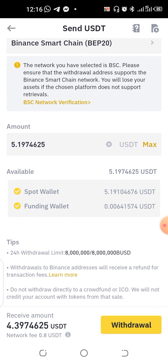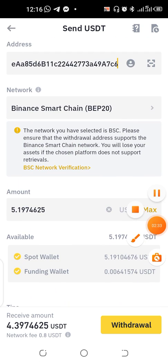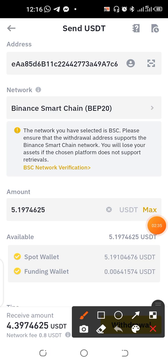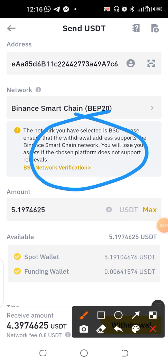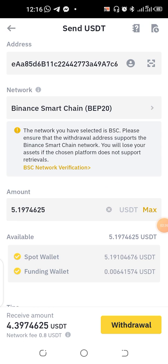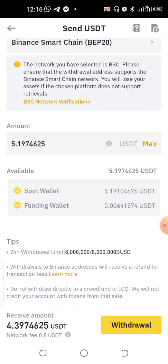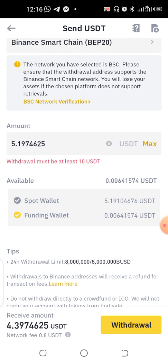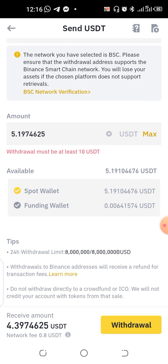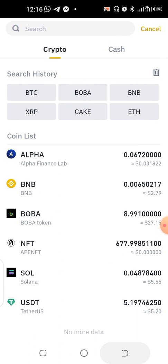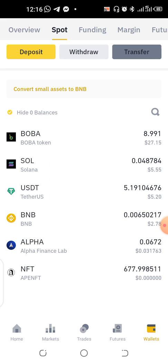It supports the address — as you can see right here it's saying you should ensure that whatever you want to do supports the address. Once it does, you can go ahead. I'm withdrawing 5.19 from my Spot wallet. However, they say withdrawal must be at least 10 USDT, so we have that challenge. You have to go back and correct this.